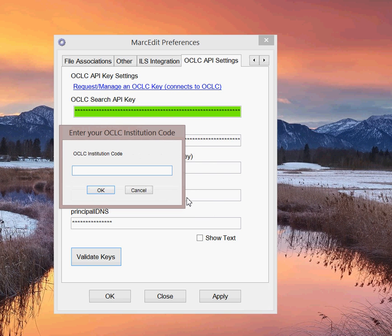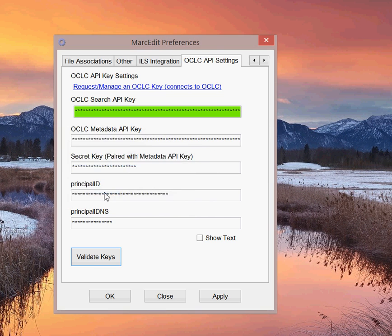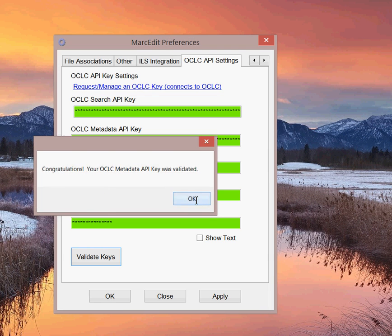Next, we'll look at the metadata keys. With the metadata key, you have to include your OCLC institution code as well as a four-letter holding code. So I'm going to go ahead and include one that's attached to my particular key here. And we'll go ahead and run it. And what this does is it uses one of the functions that is made available through the metadata API to pull one of the test records that exist in OCLC's WorldCat database. So my keys are valid.